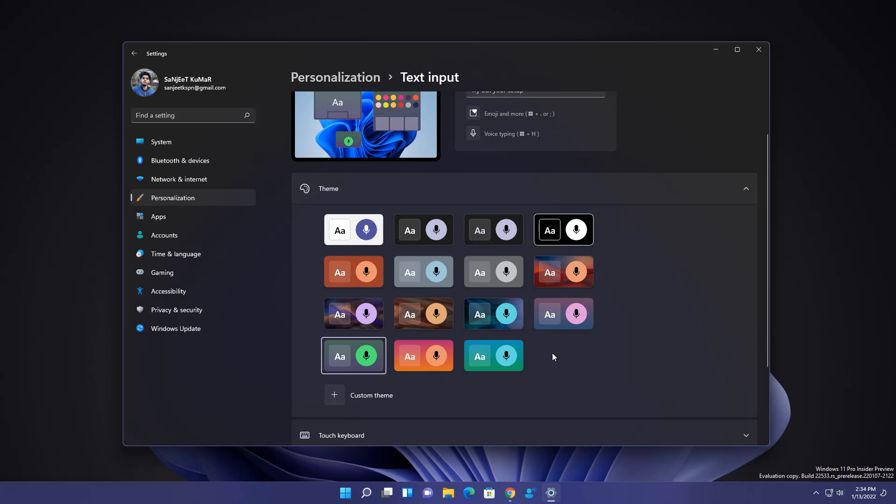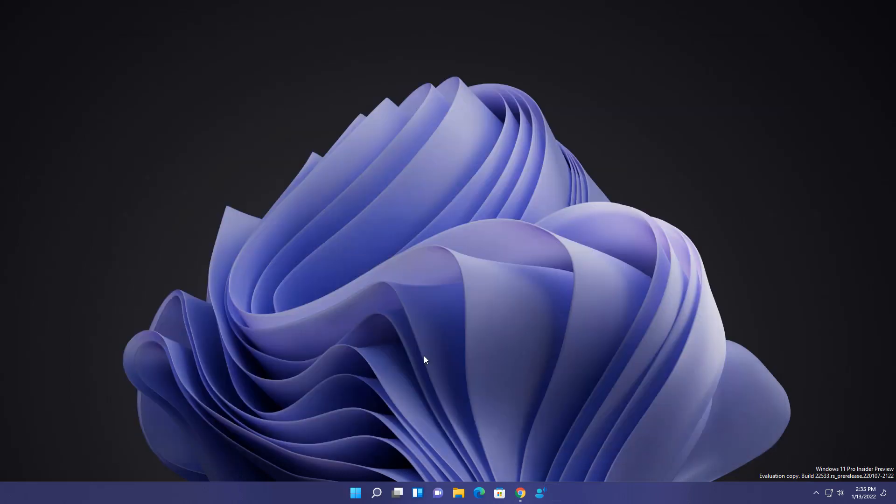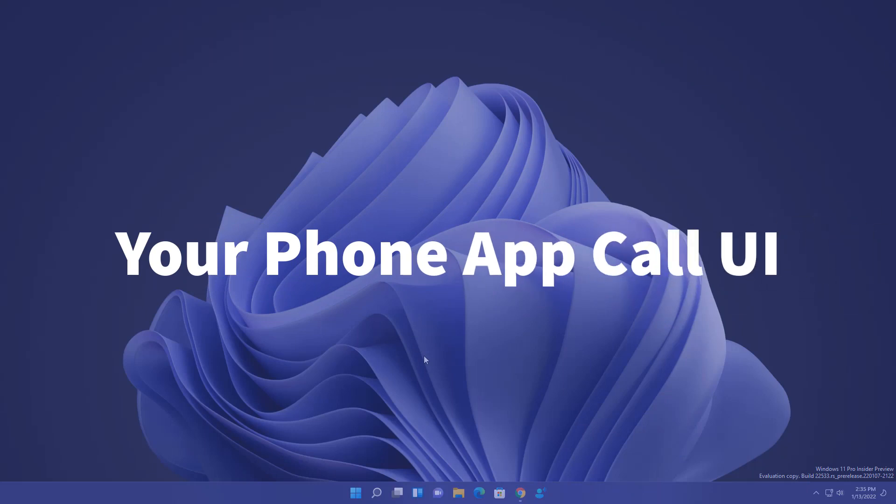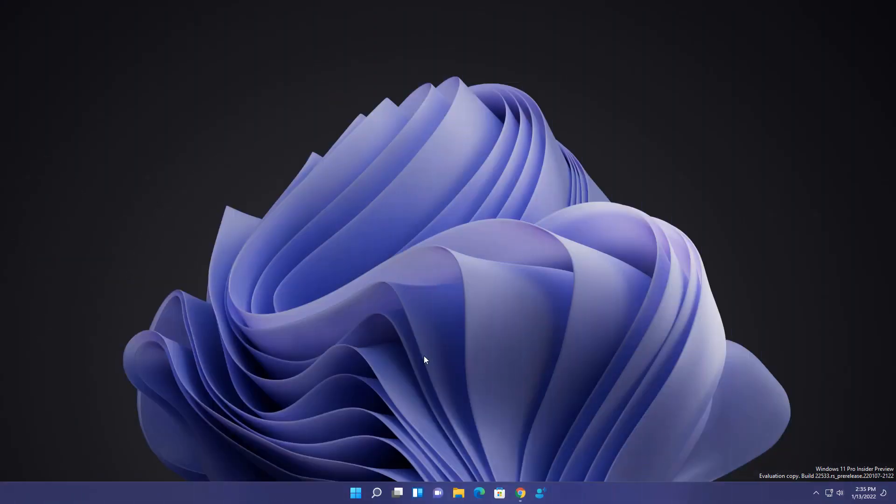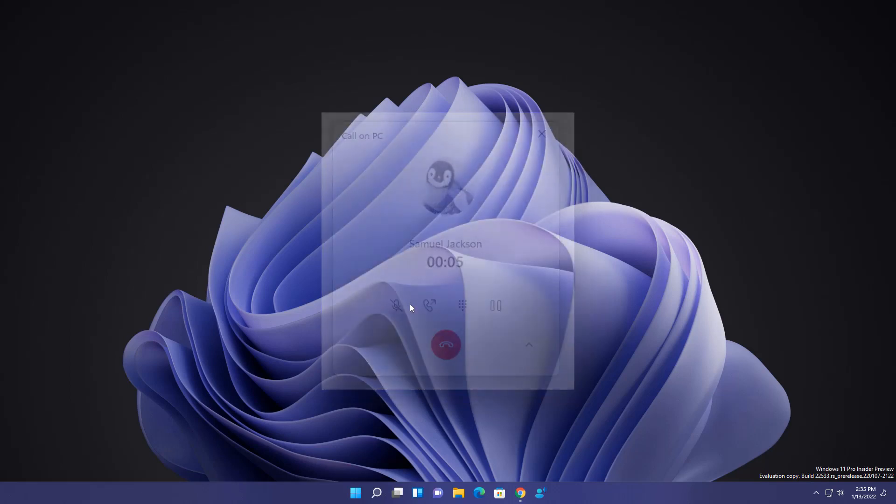Some people already are getting this or some not. Now all users are getting this. And the next improvement is in your phone app. Like if you're using your phone app, then you will get this kind of calling experience. Like whenever you're calling someone or talking to someone from your desktop, then you will get this kind of notification or some kind of UI on your monitor.